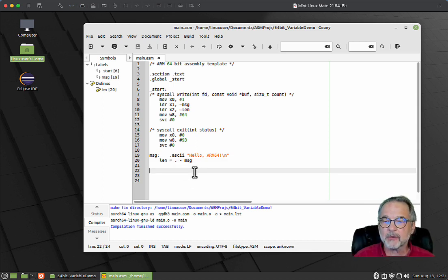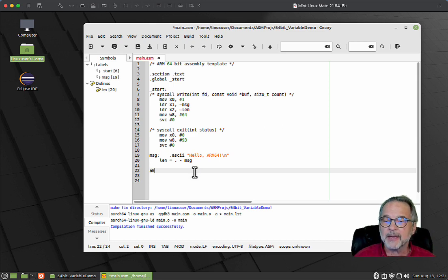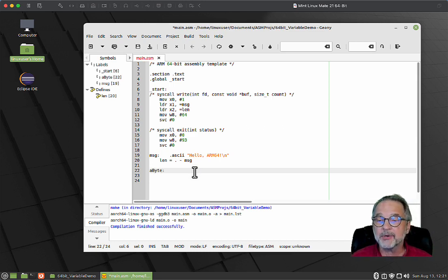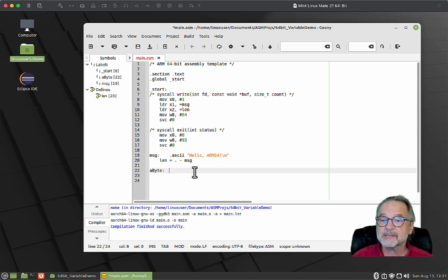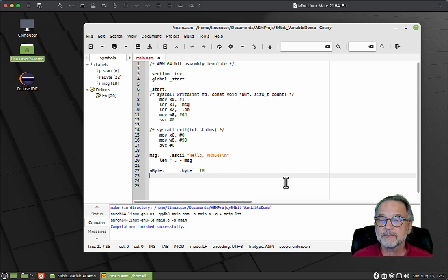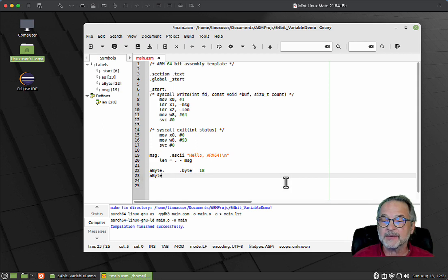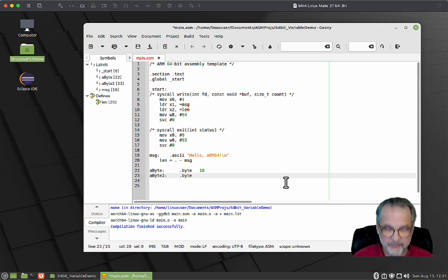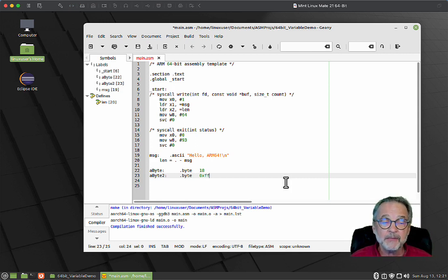Let's create a byte. I'm going to create a variable called aByte, put a colon at the end, then say I want it to be a dot byte with a value of 18. Or I'm going to say aByte2 colon, it's a byte, and it's going to have a value of 0xFF.